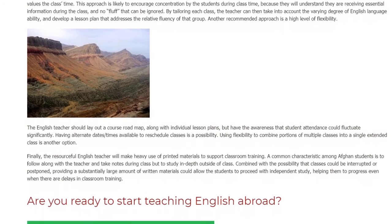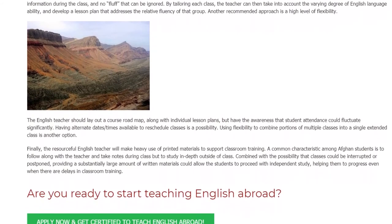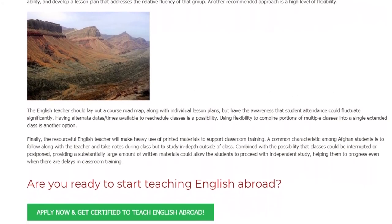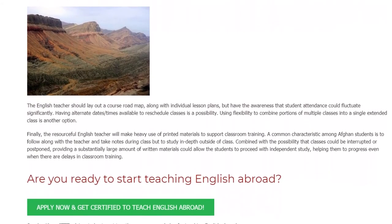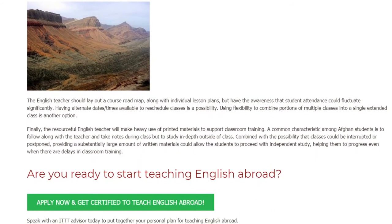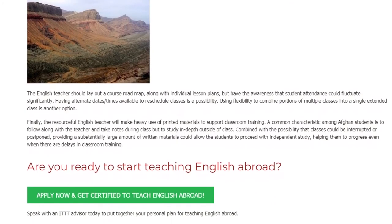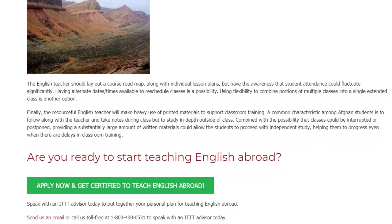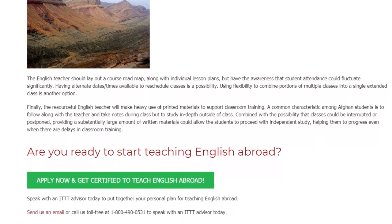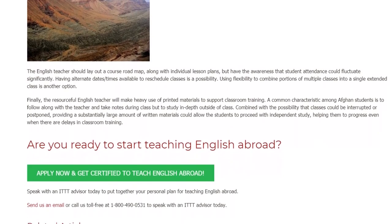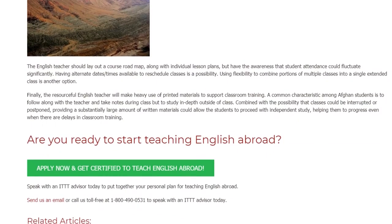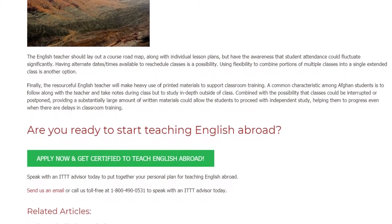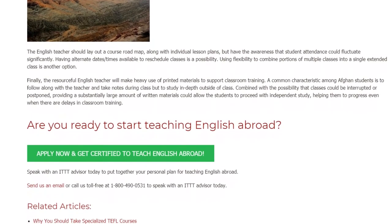Finally, the resourceful English teacher will make heavy use of printed materials to support classroom training. A common characteristic among Afghan students is to follow along with the teacher and take notes during class but to study in depth outside of class. Combined with the possibility that classes could be interrupted or postponed, providing a substantially large amount of written materials could allow the students to proceed with independent study, helping them to progress even when there are delays in classroom training.